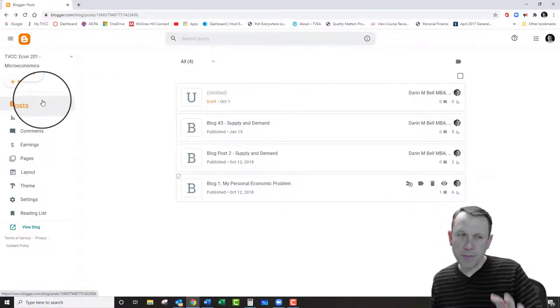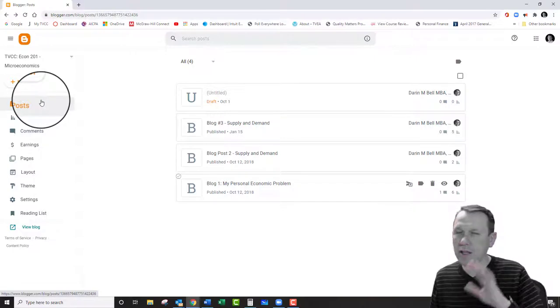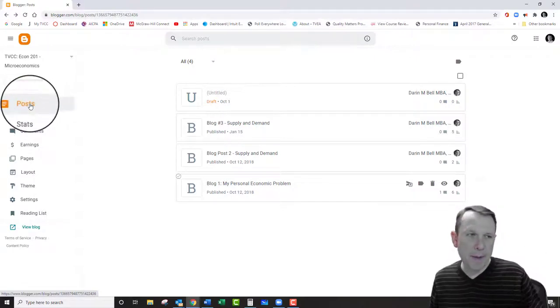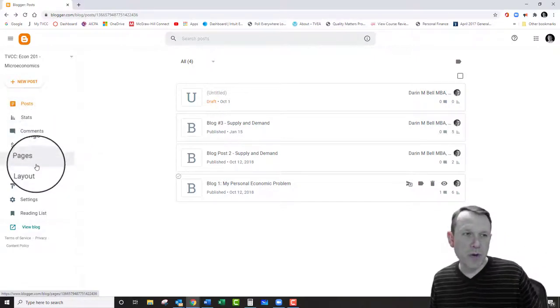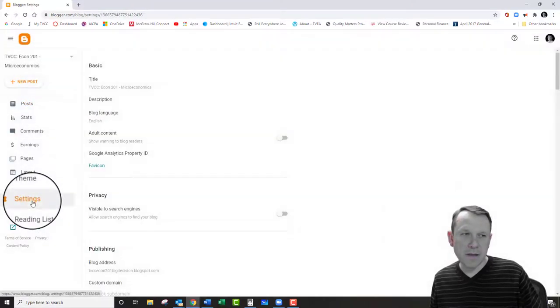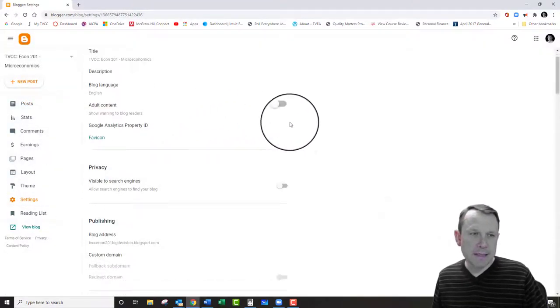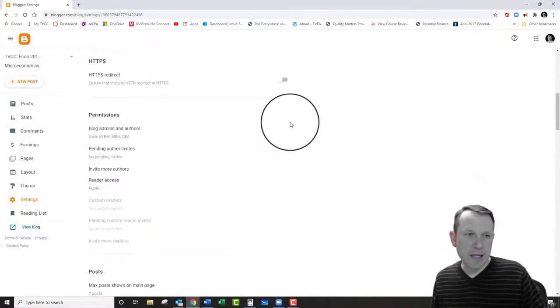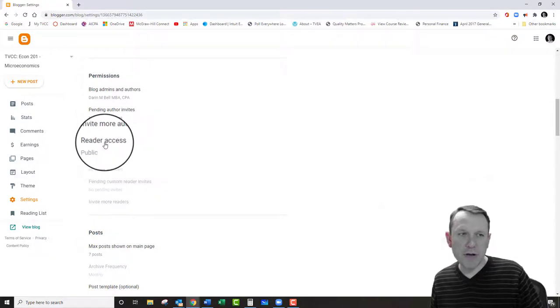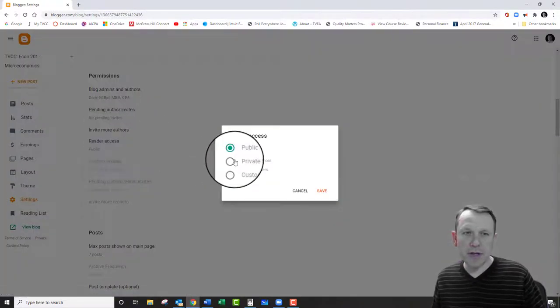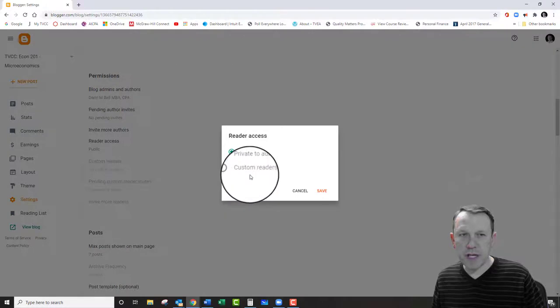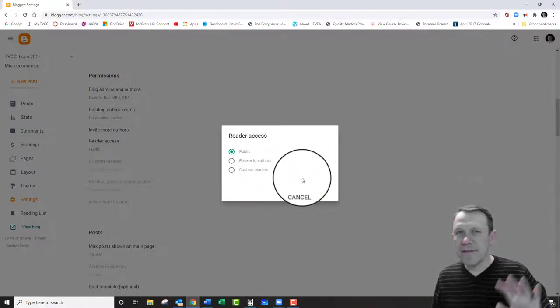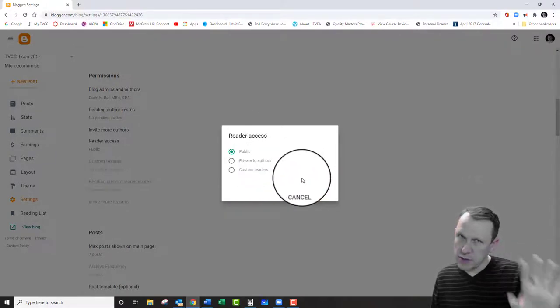If you're going to set your blog post to private, first I would say you don't need to set it to private. You can keep it public. If you go down to settings here and you go to permissions right here on reader access, you can click on that. You can switch it to private or custom readers.